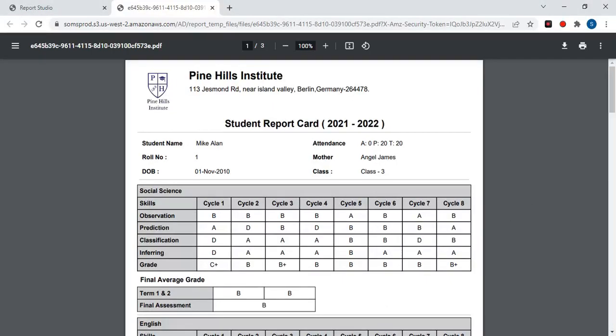Hi everyone, today let's see how to generate the skill based farm to average report using LMS data. This is the sample report card I have and let's see how to generate it using LMS data.